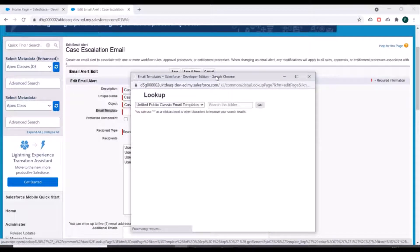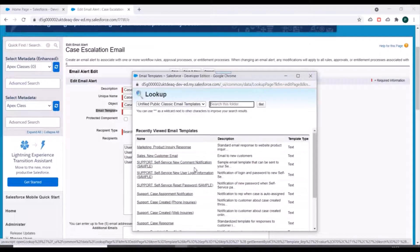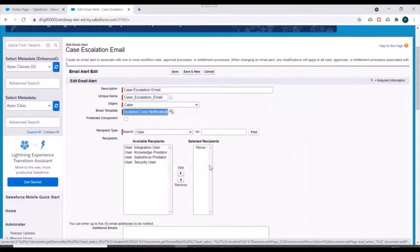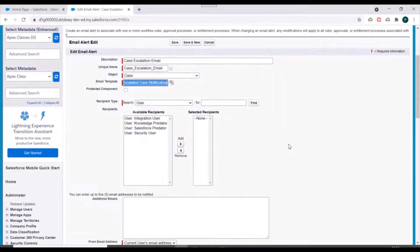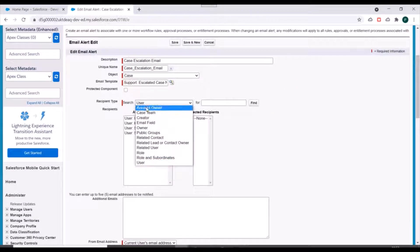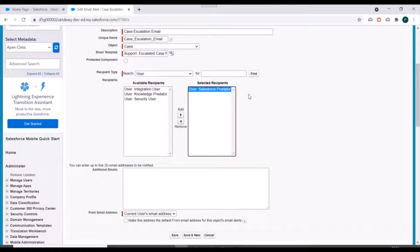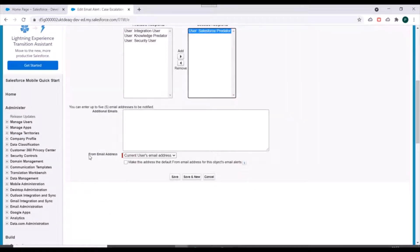Let's check if we have an email template associated to case in the org already. We do have an email template — 'escalated case notification' — so we'll select this email template. For recipient type, we'll keep user as the recipient type and we'll select our user. For from email address, we'll keep it as current user's email address.